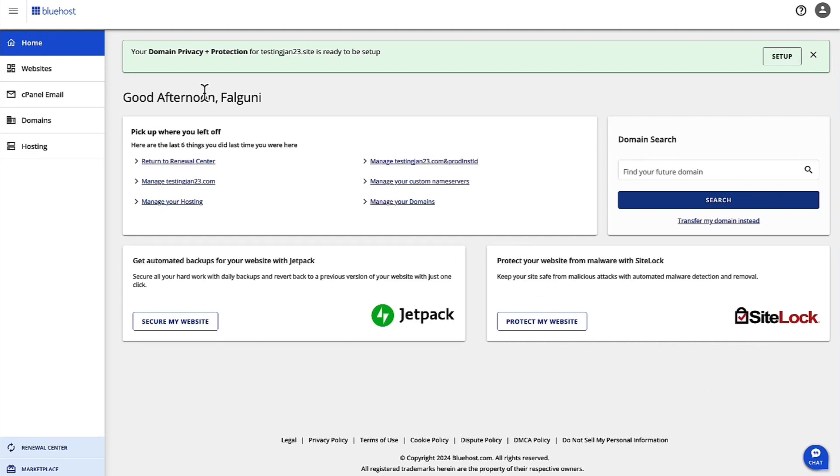So first of all, log in to bluehost.com. Once you are logged in, you will be in Account Manager.